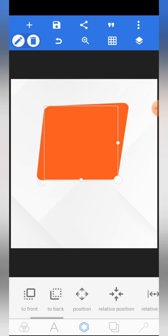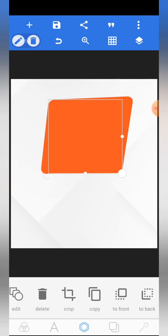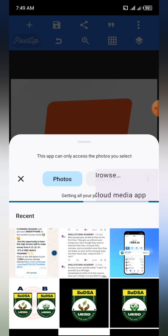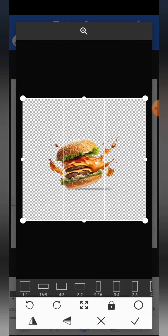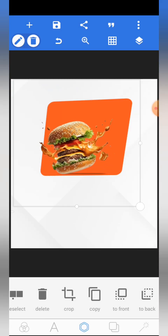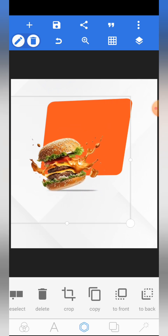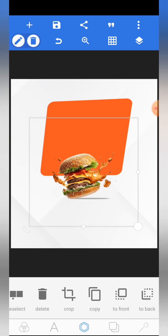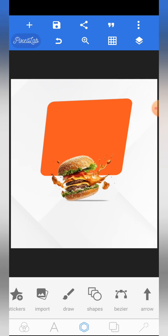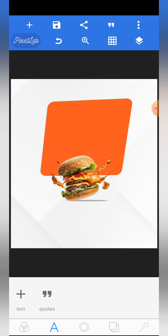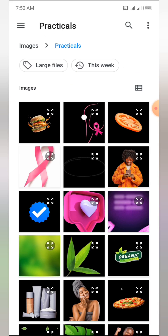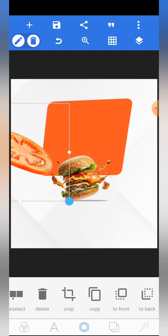The next thing is to import the burger image. Click on import and select it. I will be leaving a link in the description which will lead you to where you can access all these resources, so check the description. Bring the burger here. We are almost done with the flyer. Now add other resources like the leaf and the sliced tomato. Bring them in, reduce the size, and place them.